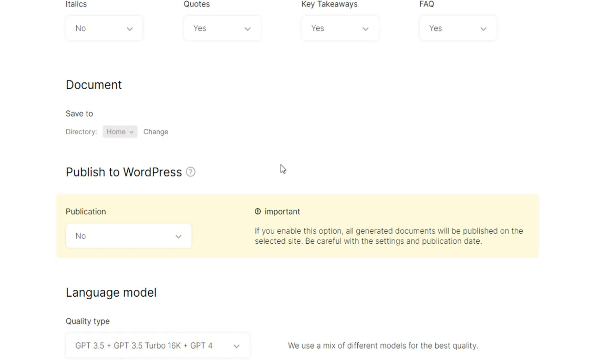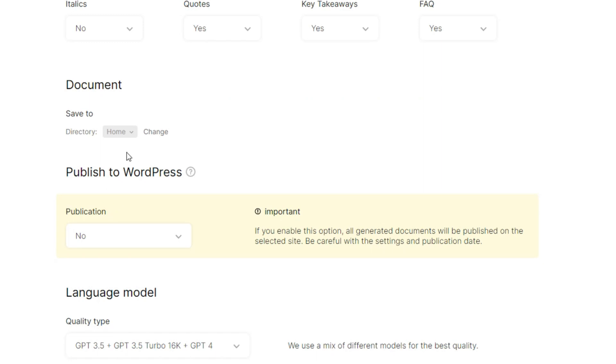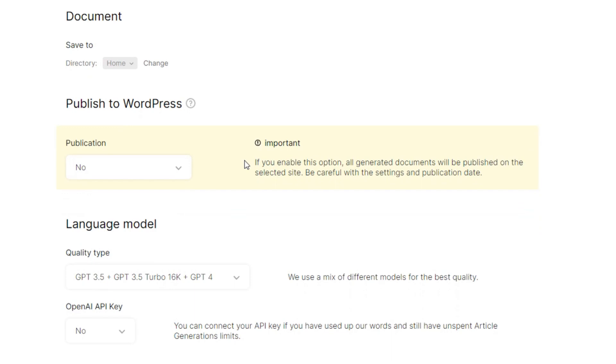Conclusion yes, table yes, H3 yes, bold yes, italic, I don't need that. Quotes yes, key takeaway yes, frequent ask questions yes. You can see how detailed this is. Now if you come to document save to home directory, home change and all of that, home.